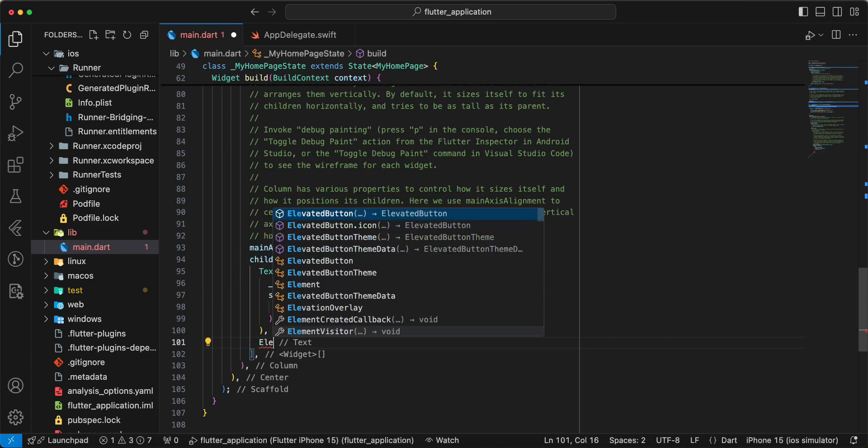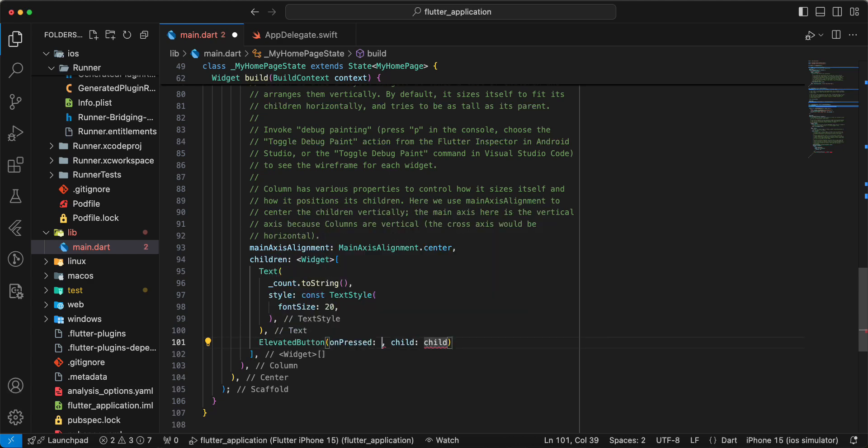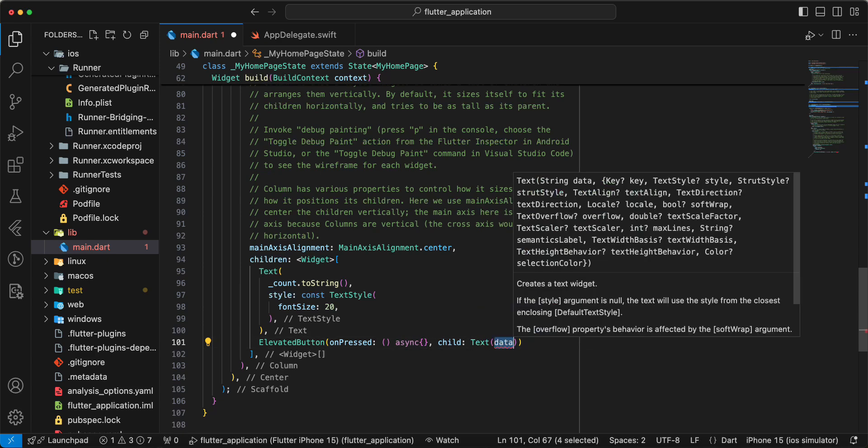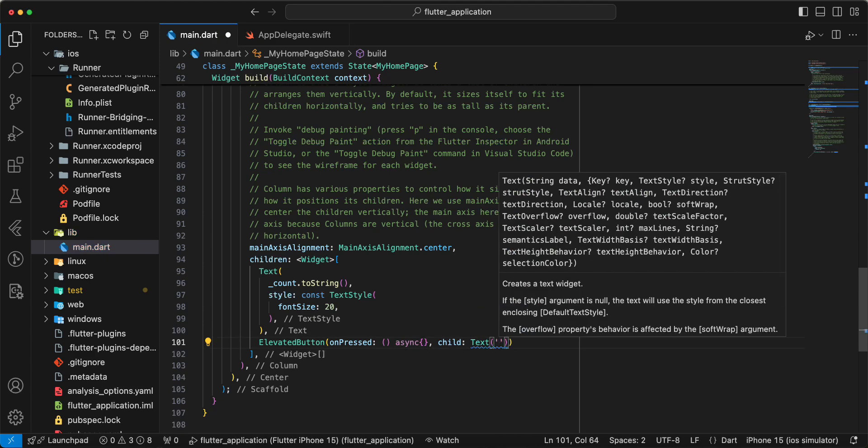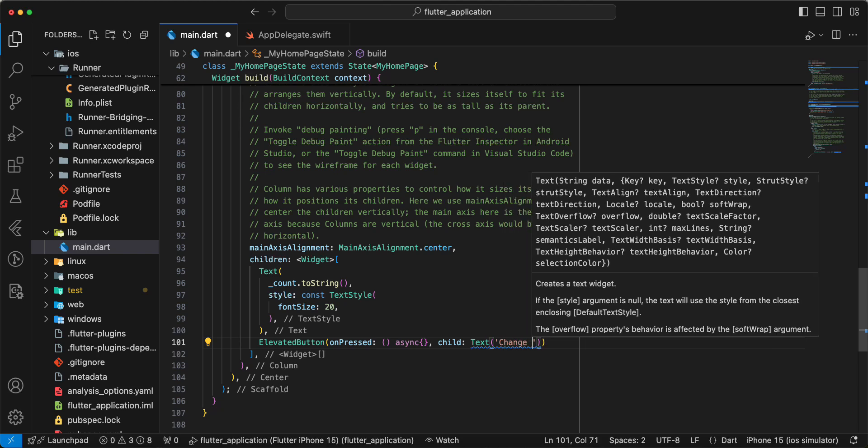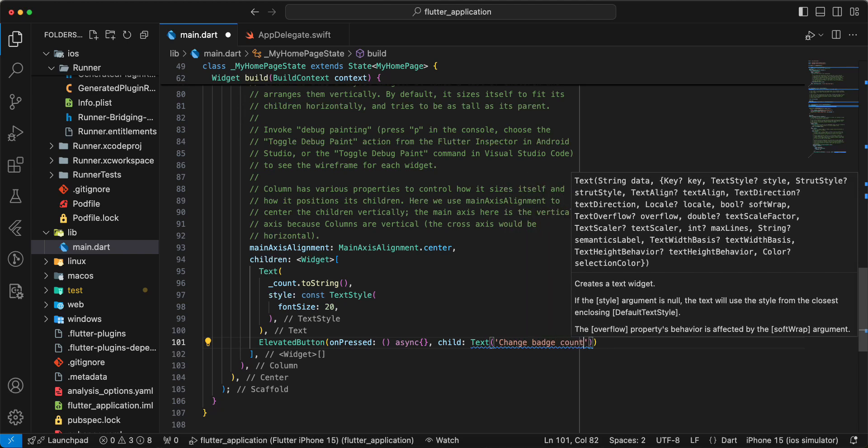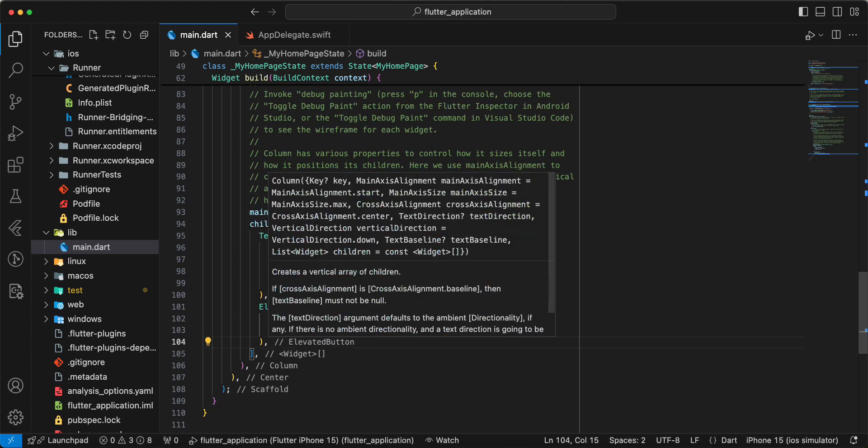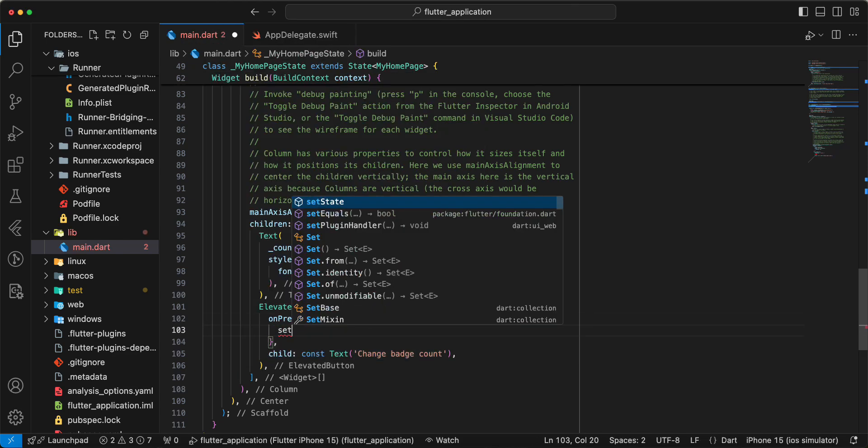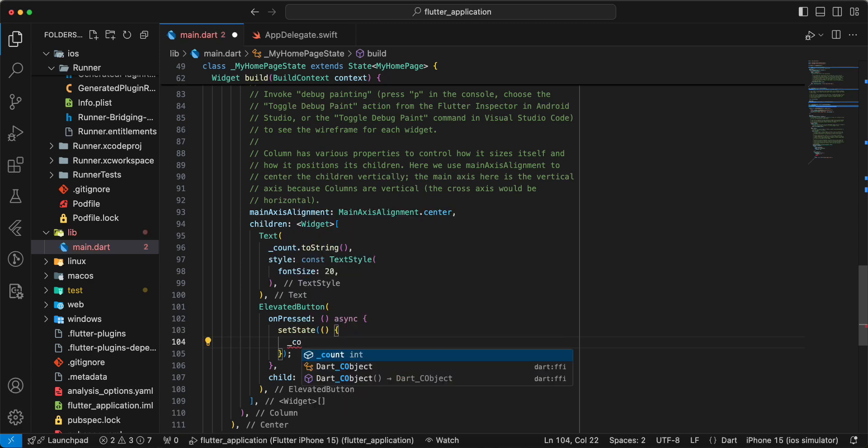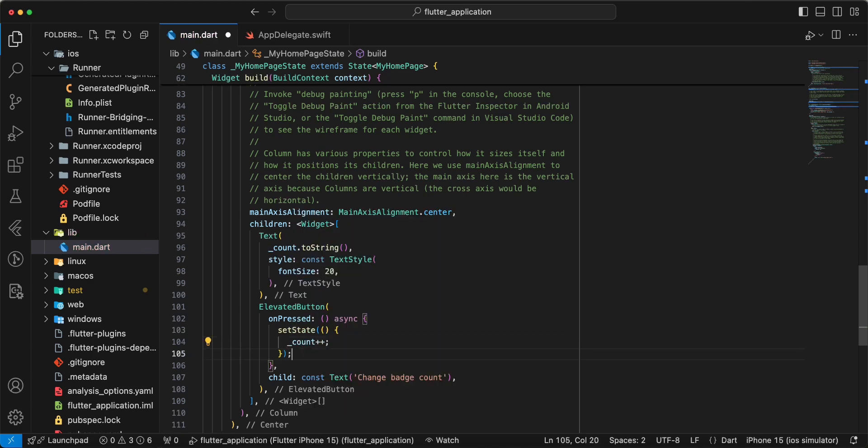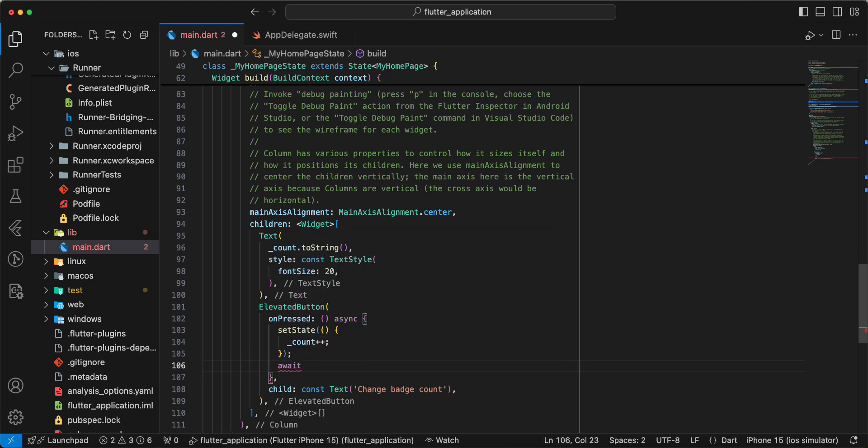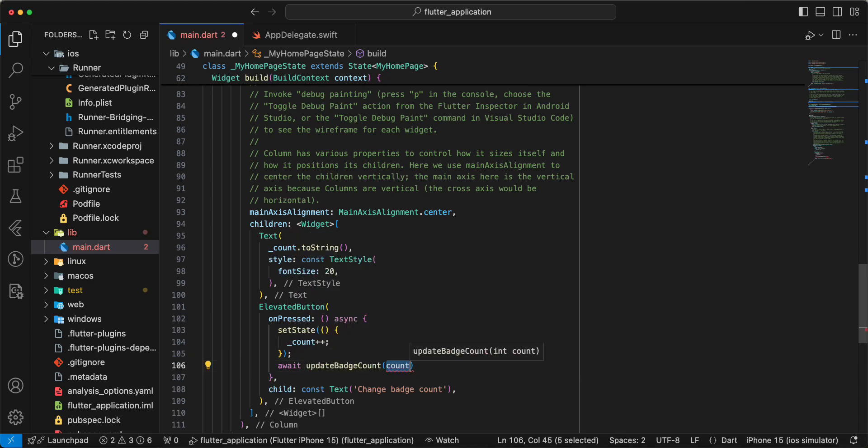Then we write elevated button, async, widget text change batch count. Set state count, and we write await update batch count.